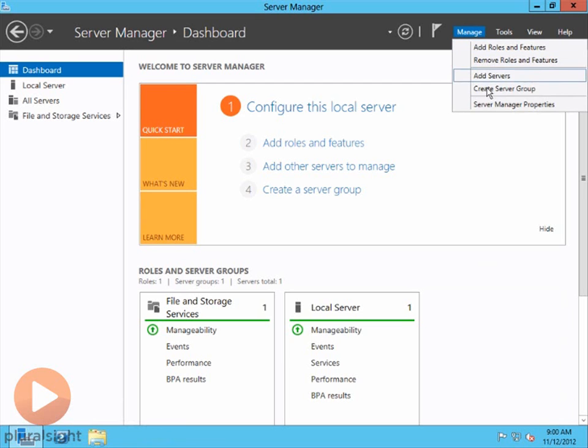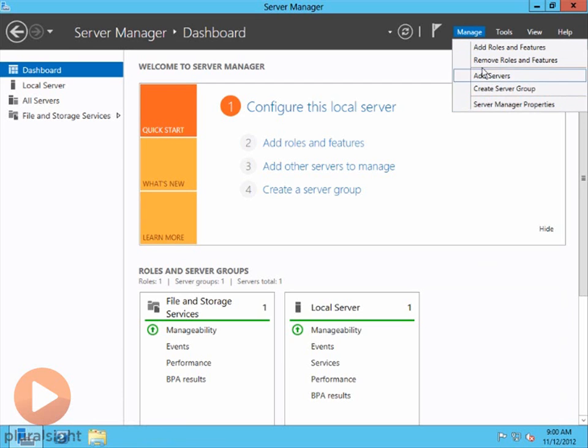You can add servers, create a server group, go into the properties of the server manager. But there's one particular setting right here, or one command, which is removing roles and features.